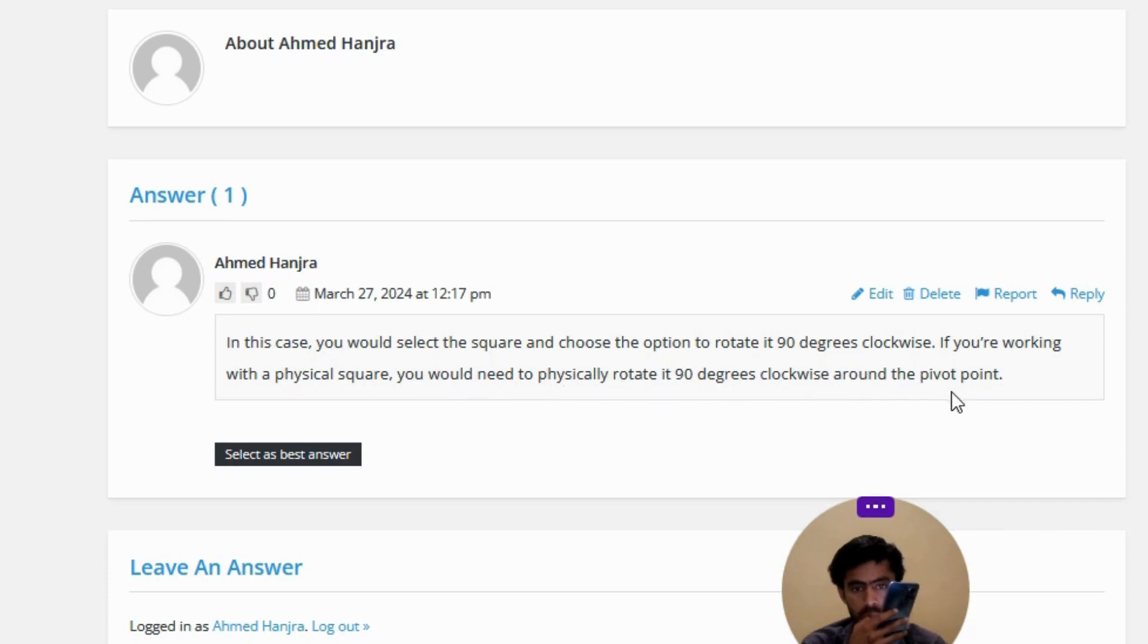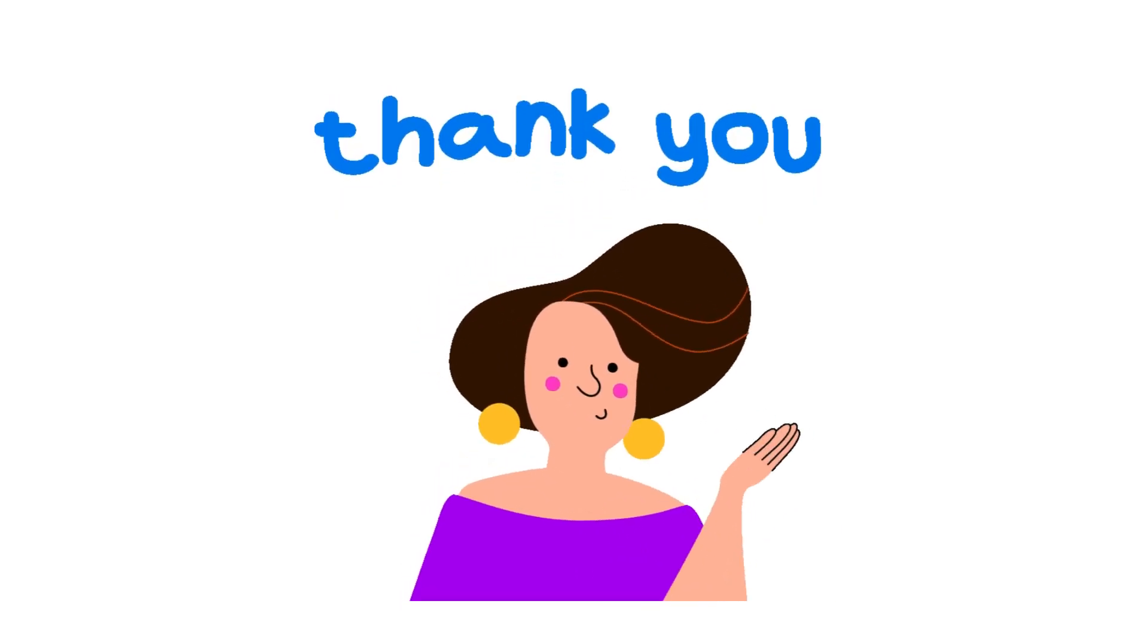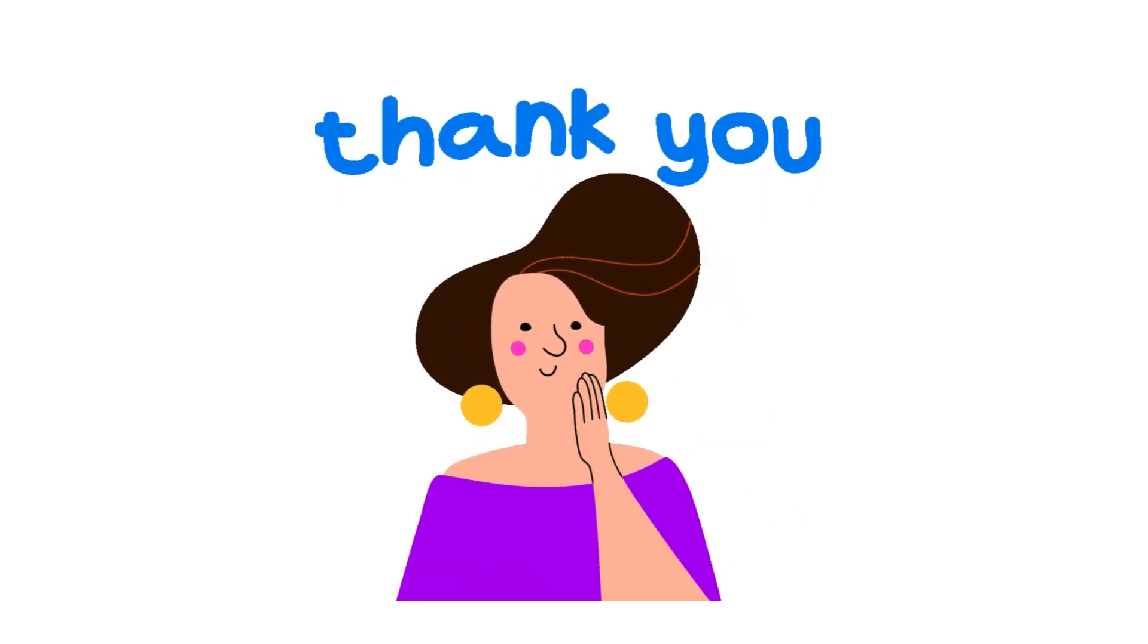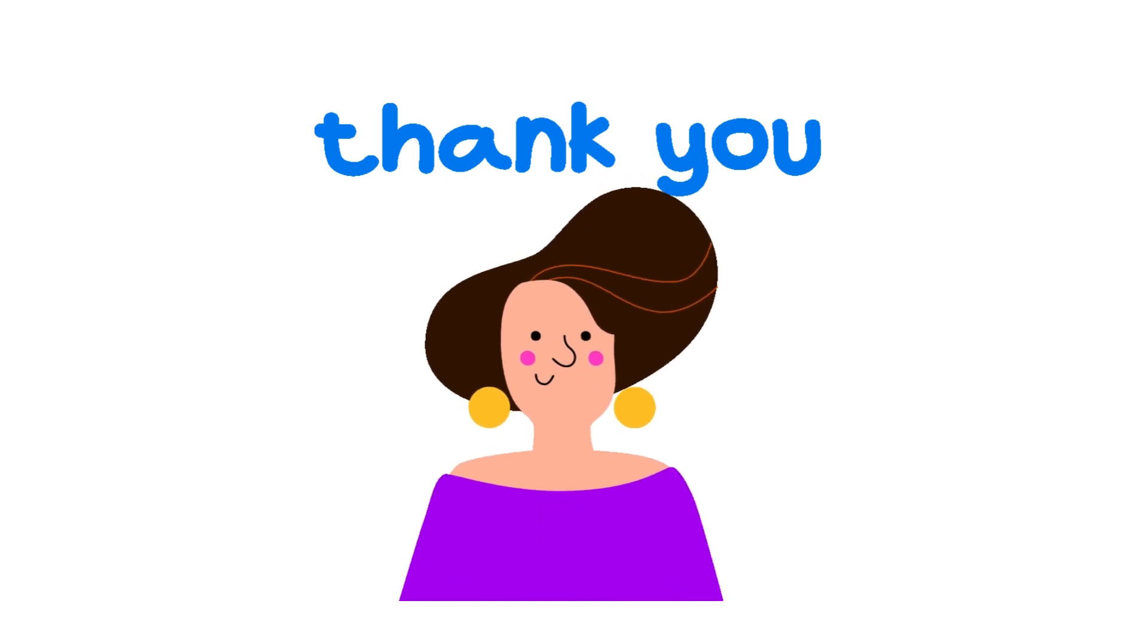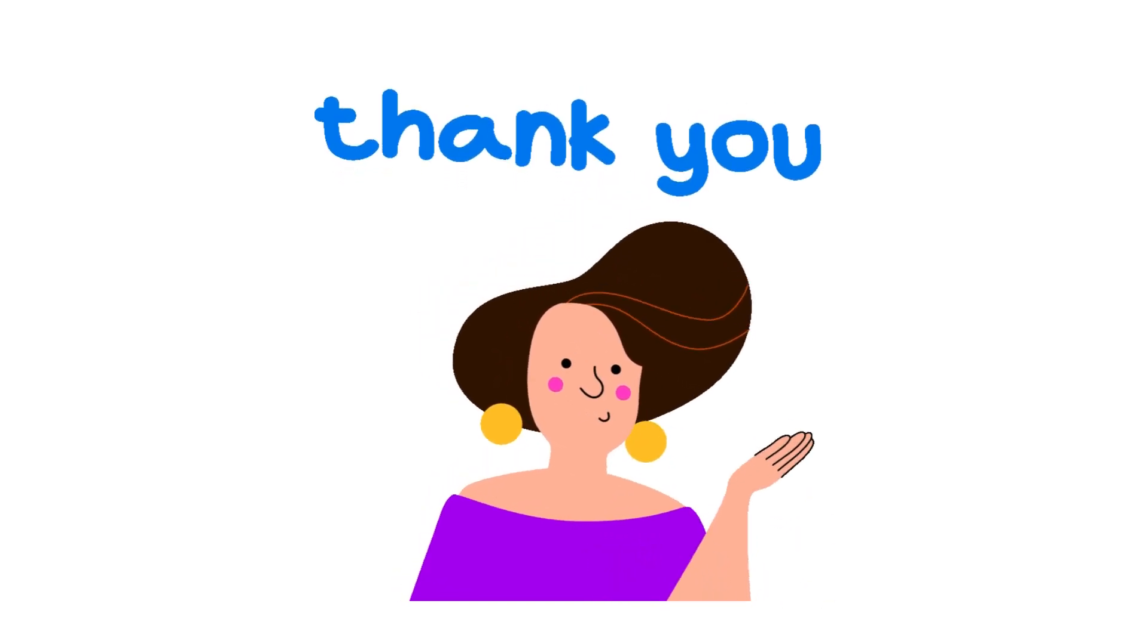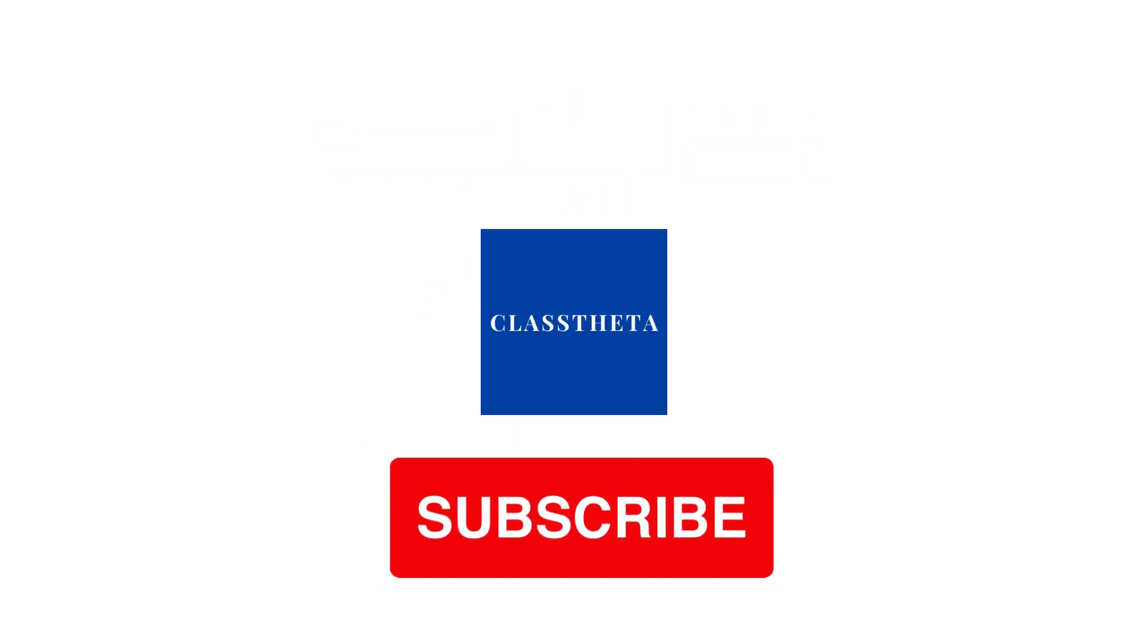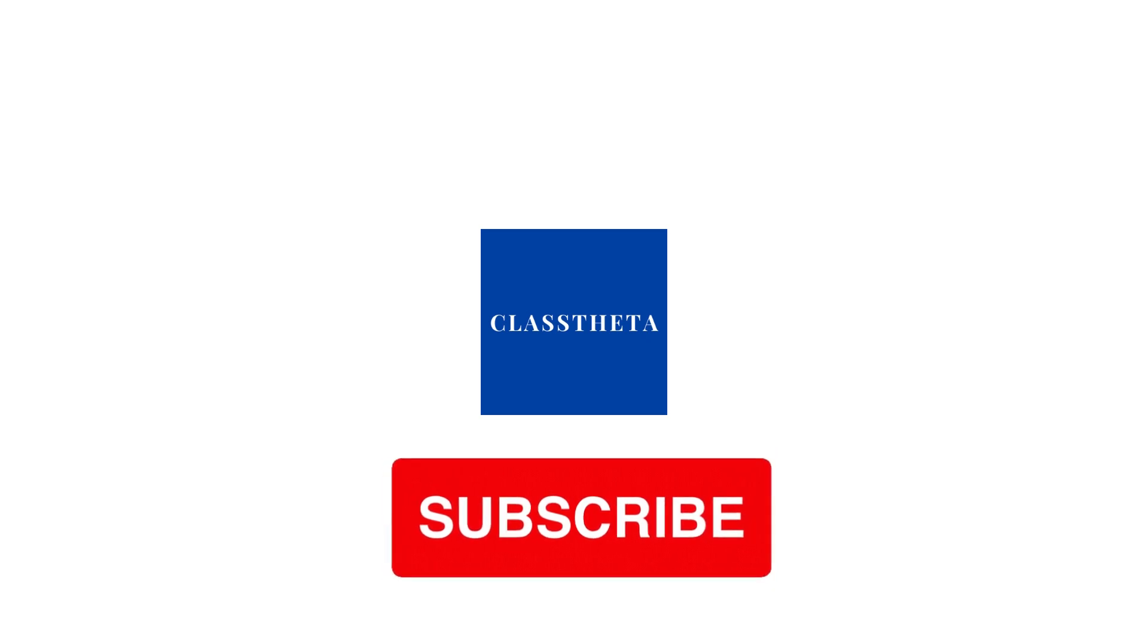So that's the correct answer to the question. If you have any questions, just leave a comment and I will answer you as soon as I can. Thank you very much for watching the video. Please don't forget to like, share, and subscribe to our channel. Until the next question, bye bye!